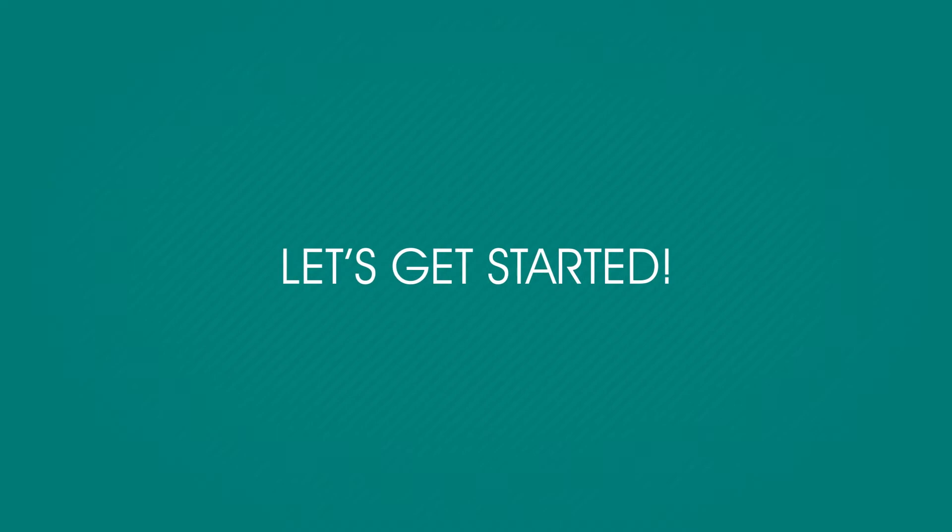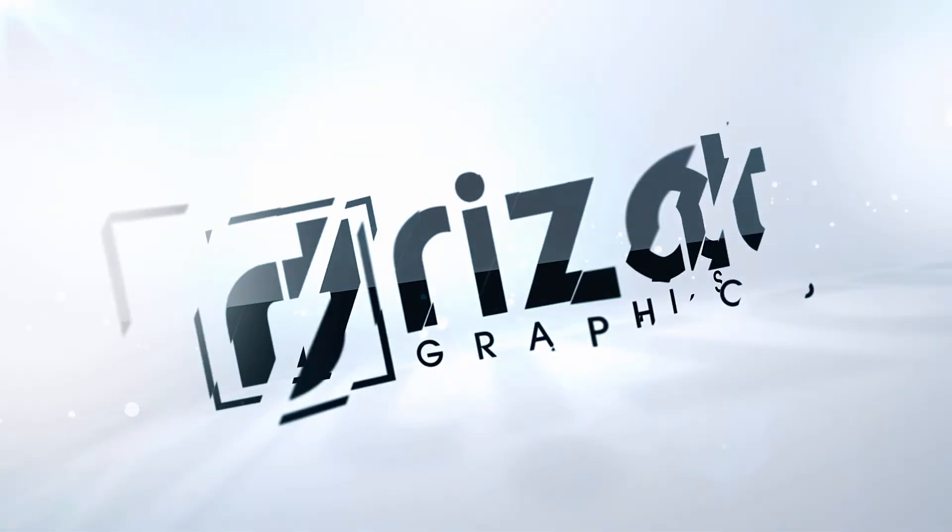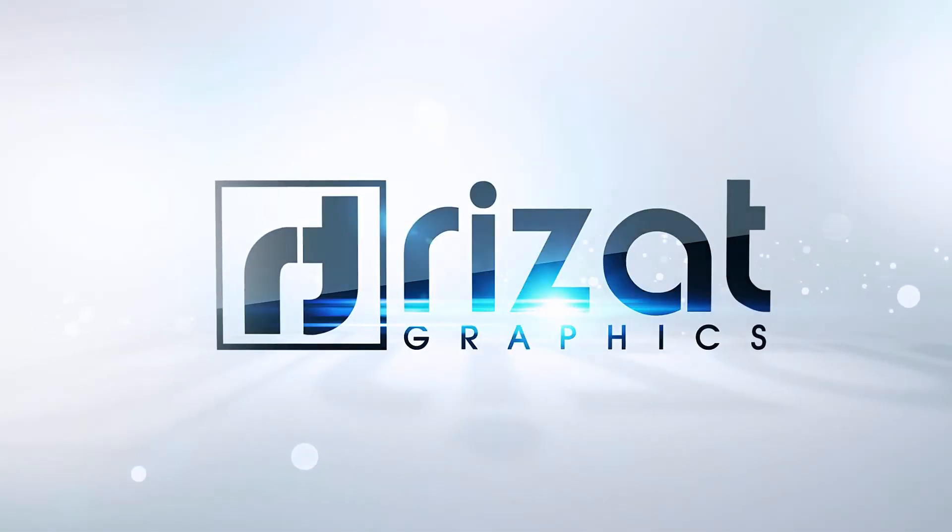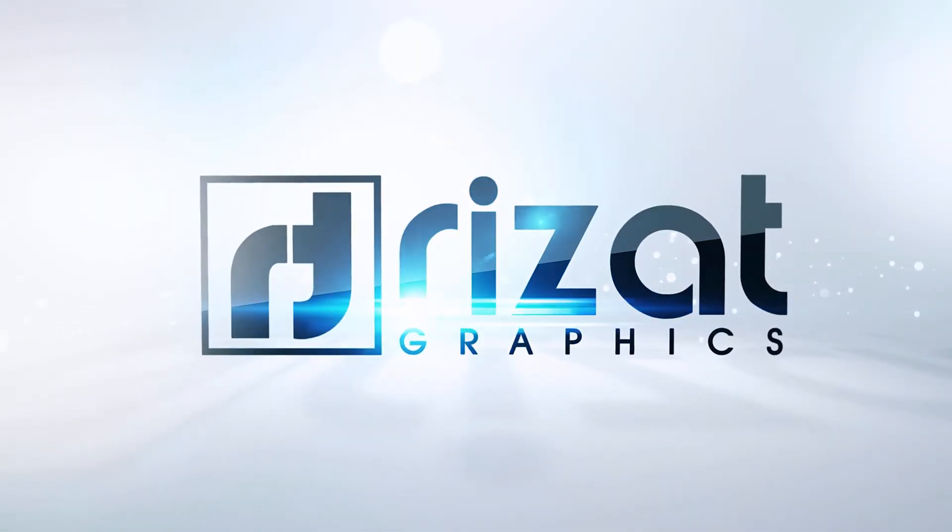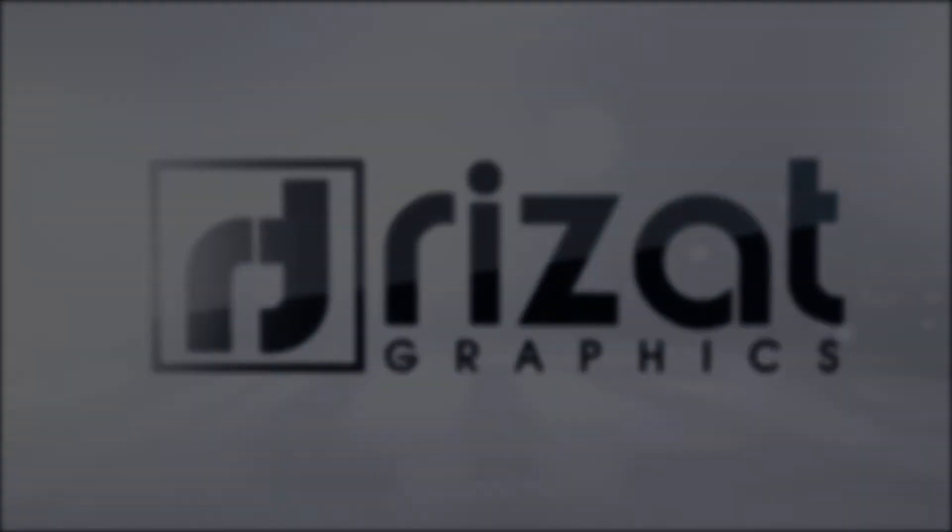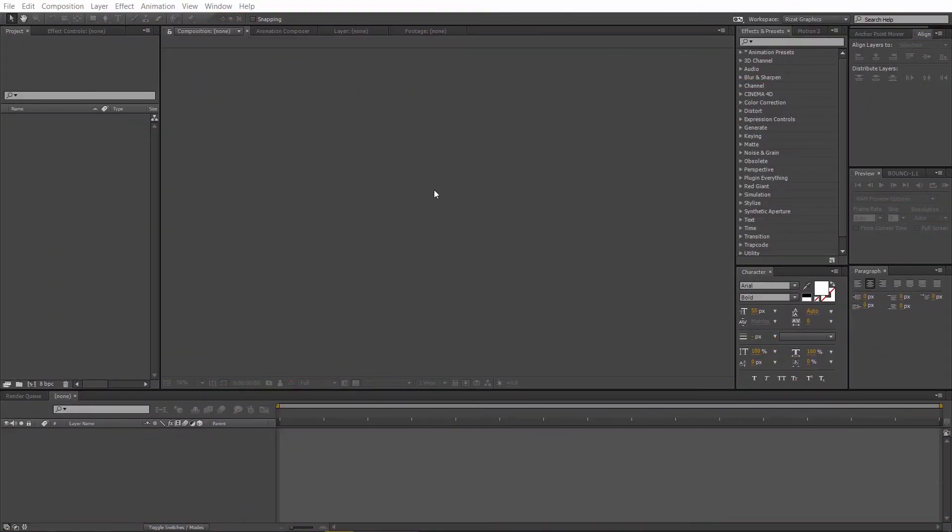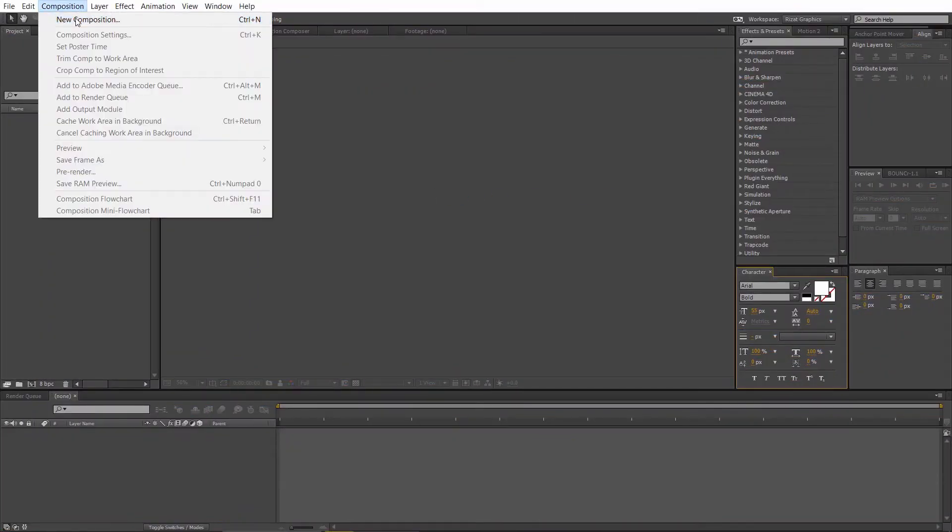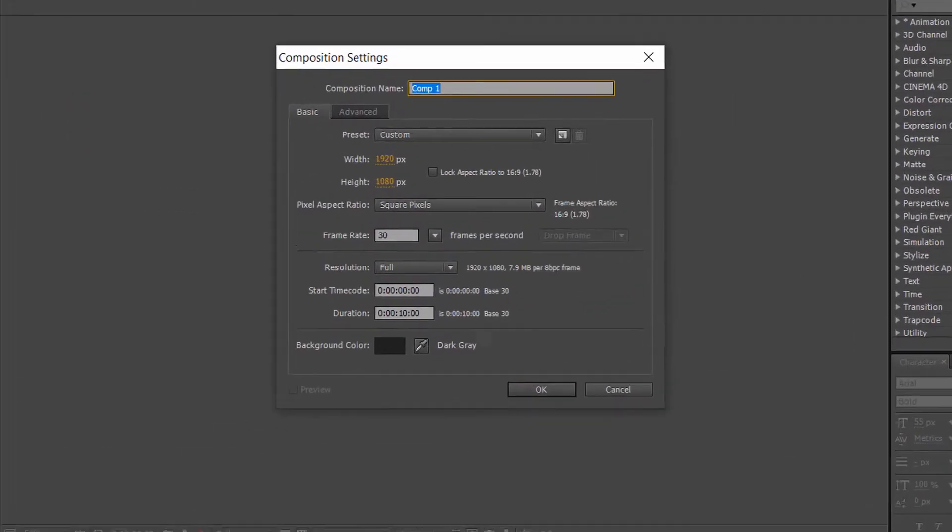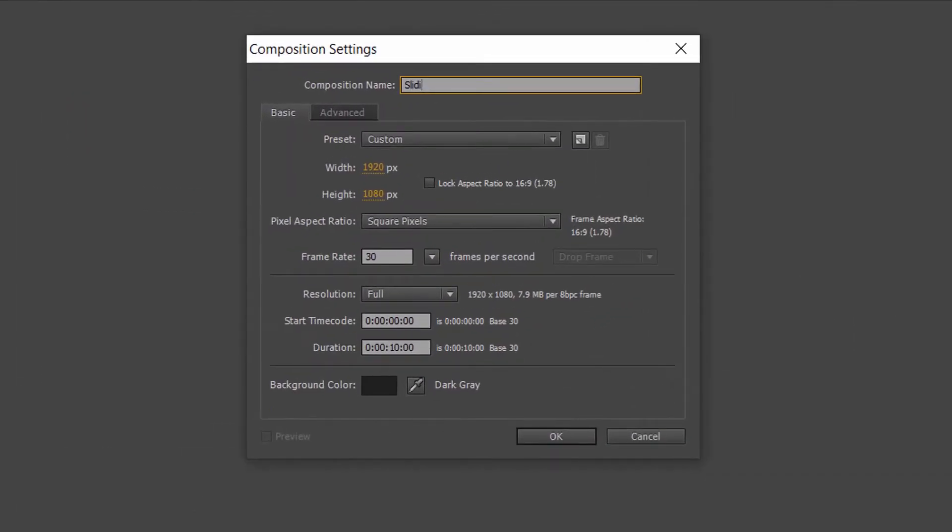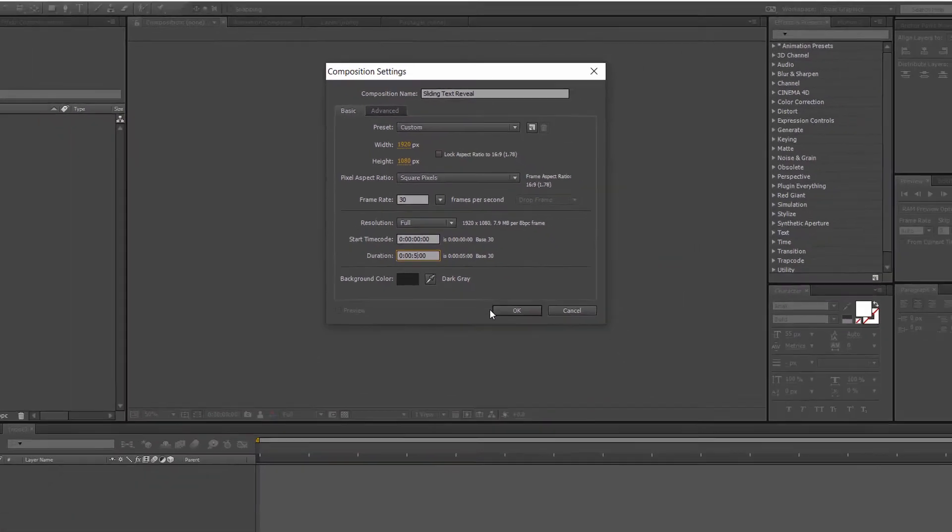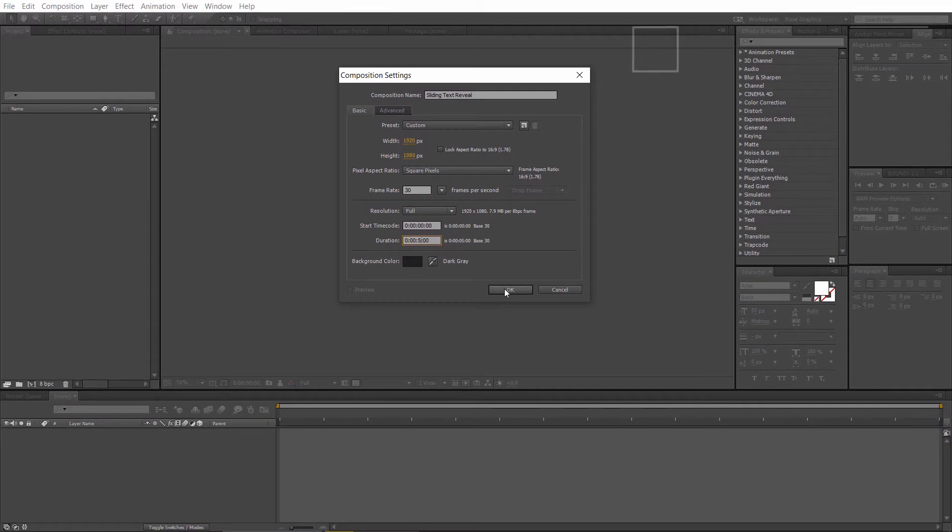So, let's get started. Open Adobe After Effects CC. Go to the composition and create a new composition. Rename it to sliding text reveal or whatever name you like. Set the resolution to 1920 by 1080 pixels, frame rate to 30 frames per second, and set the duration to 5 seconds.